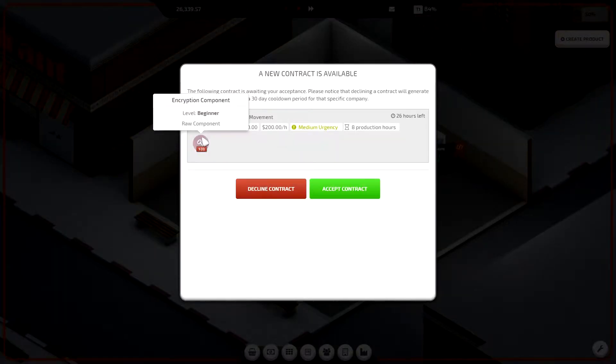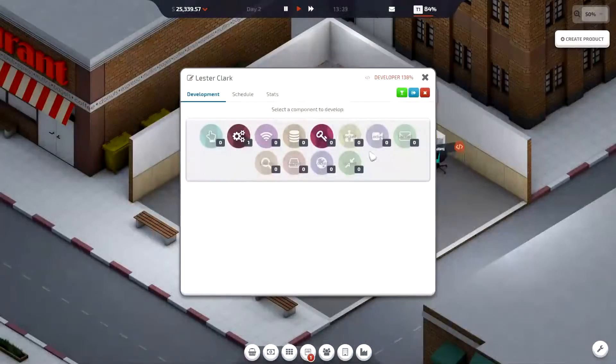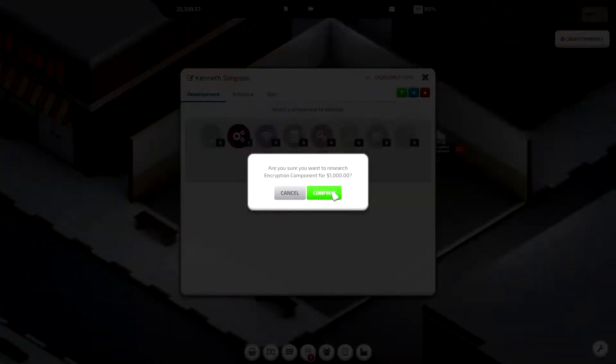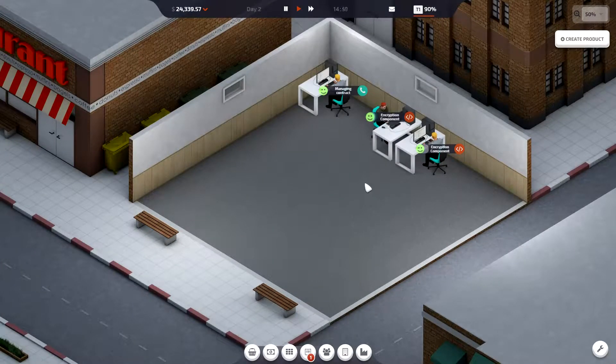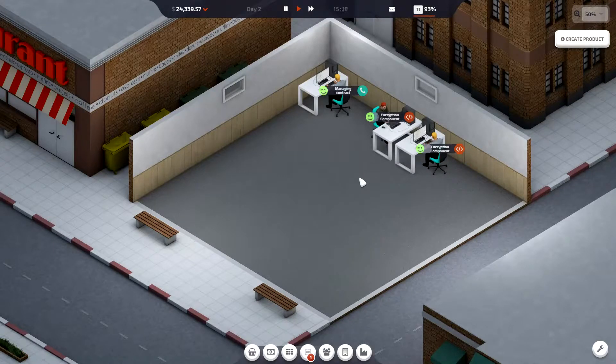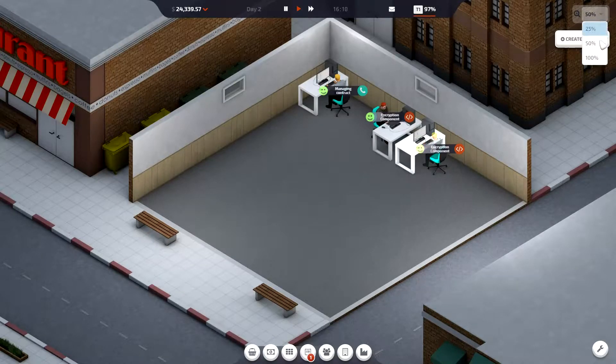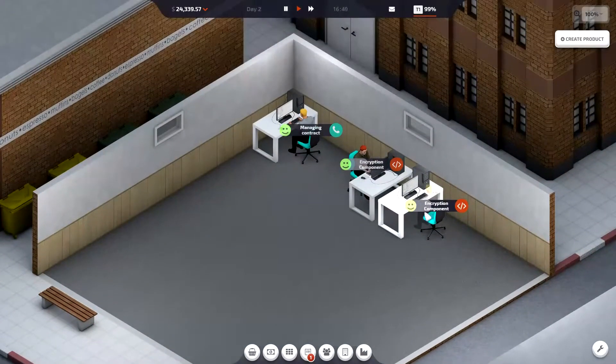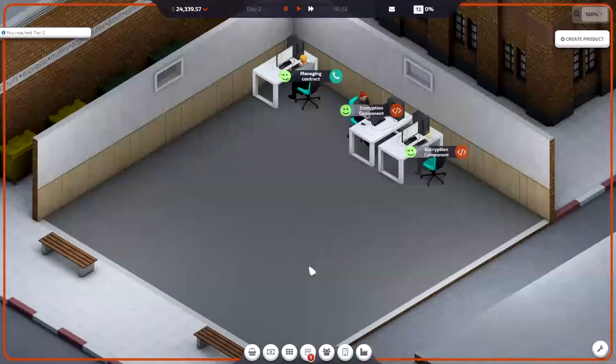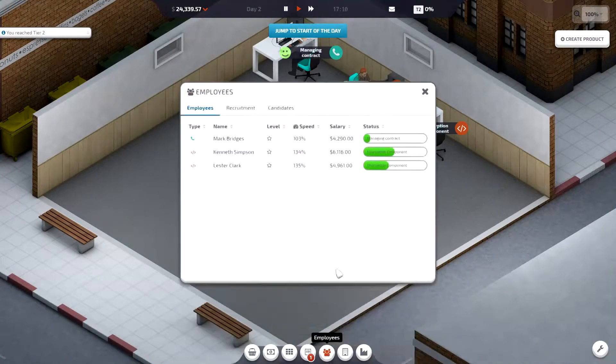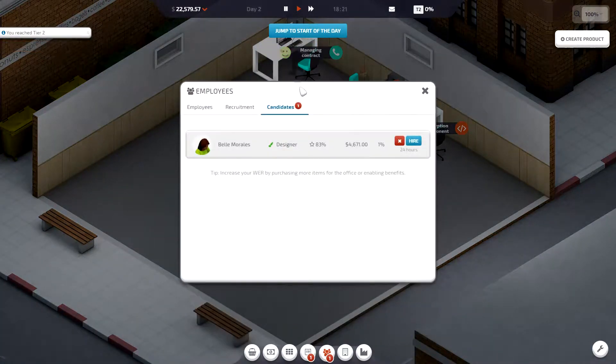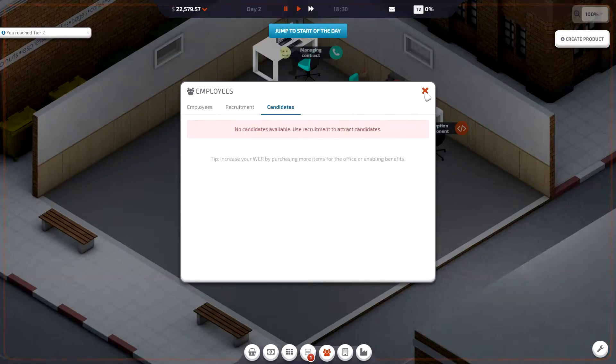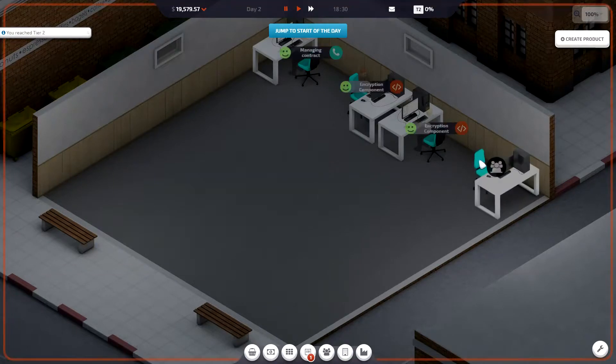You need encryption component. Go, go, go, go. You can zoom in. That's better. Designer, designer, designer. Designers can be over here.